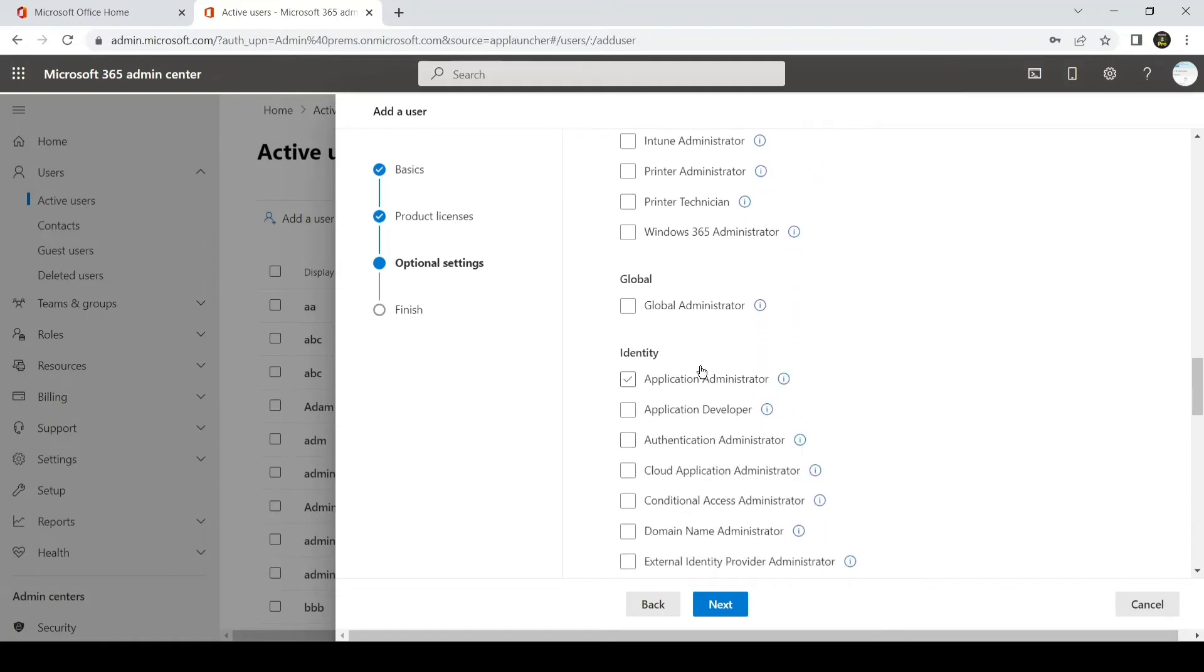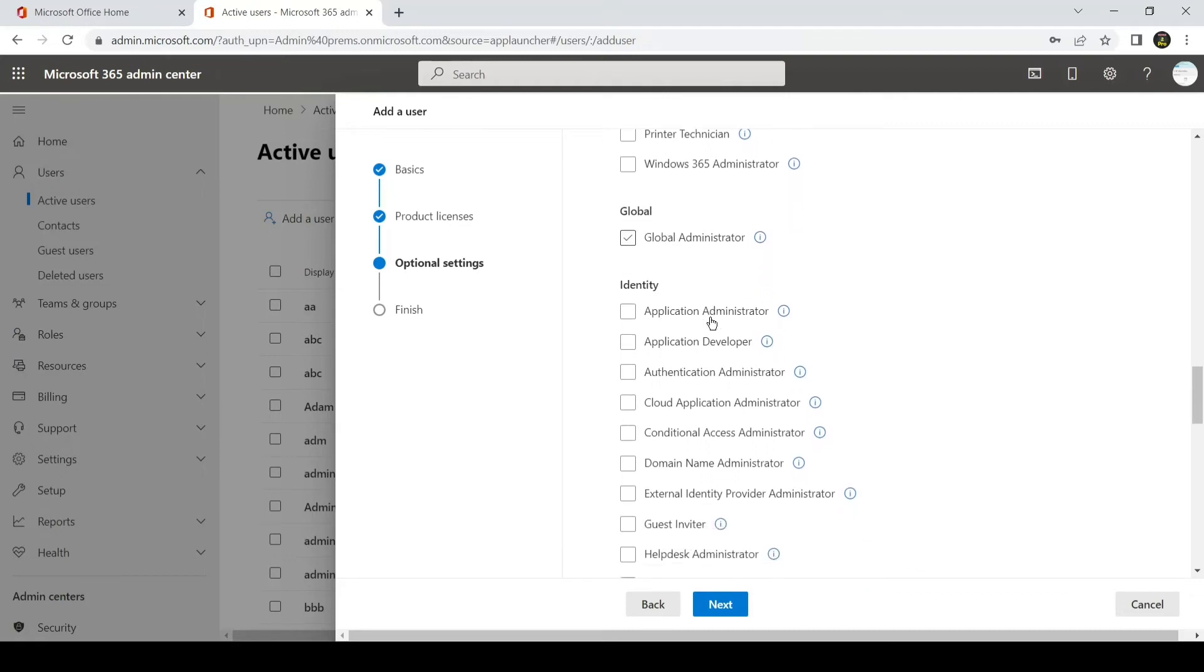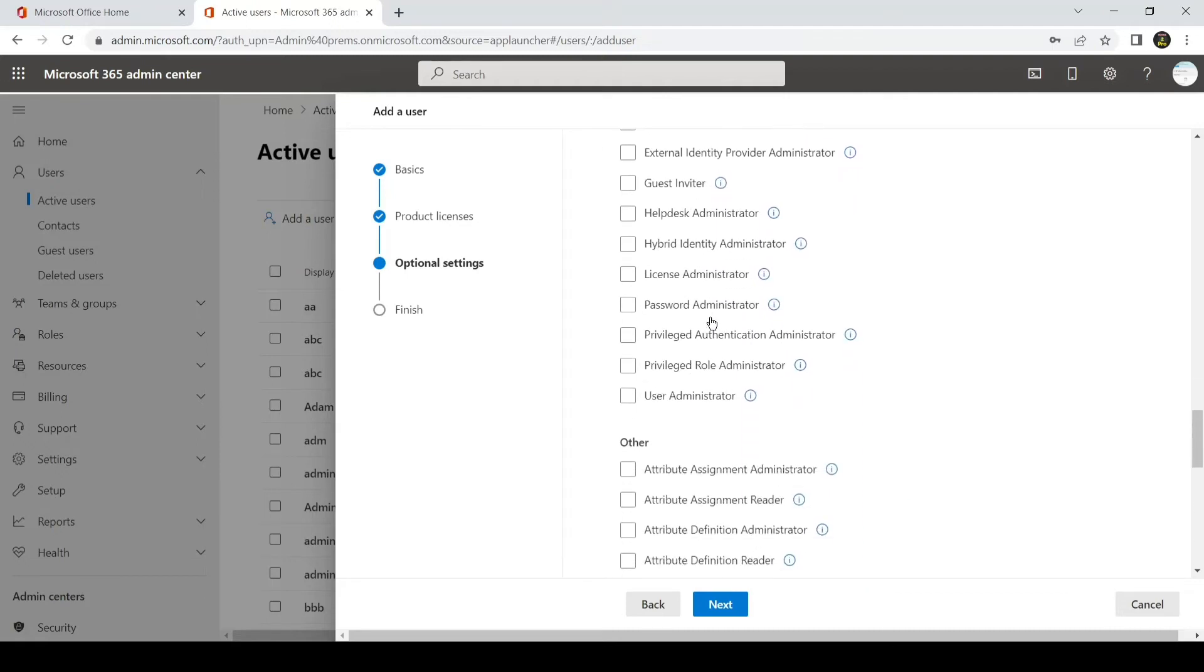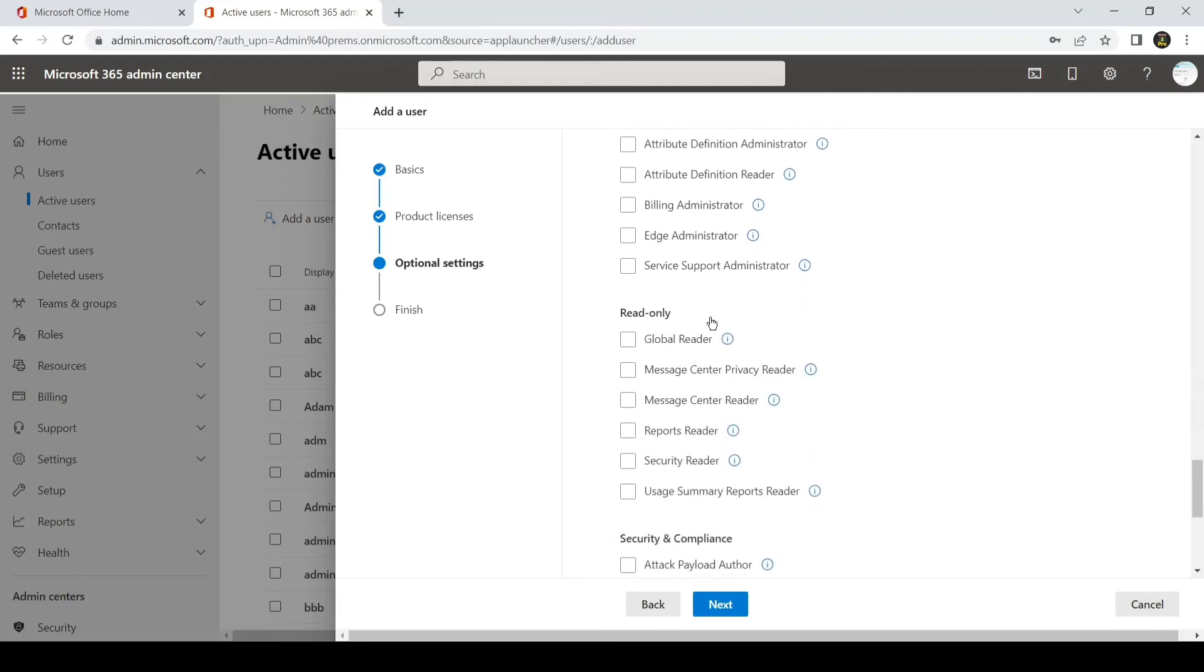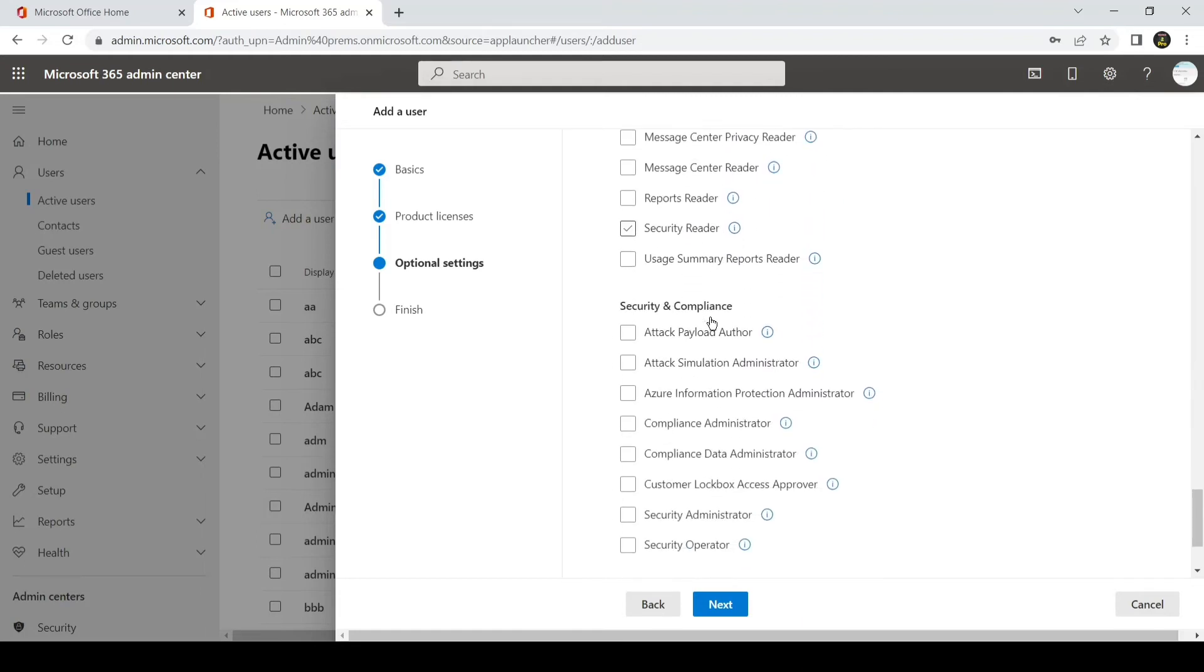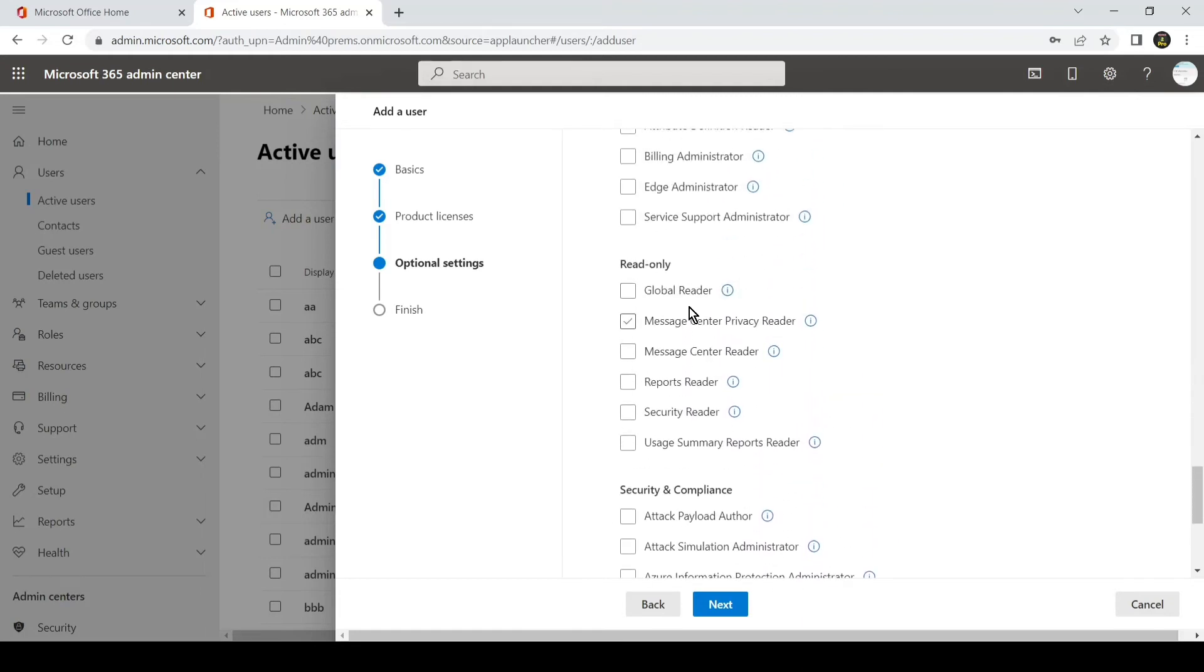Global admin is basically an admin which has access to the entire tenant and can do any changes on the tenant. All these roles, as you can see, are available. Global reader is the same—can see everything but cannot make any changes.